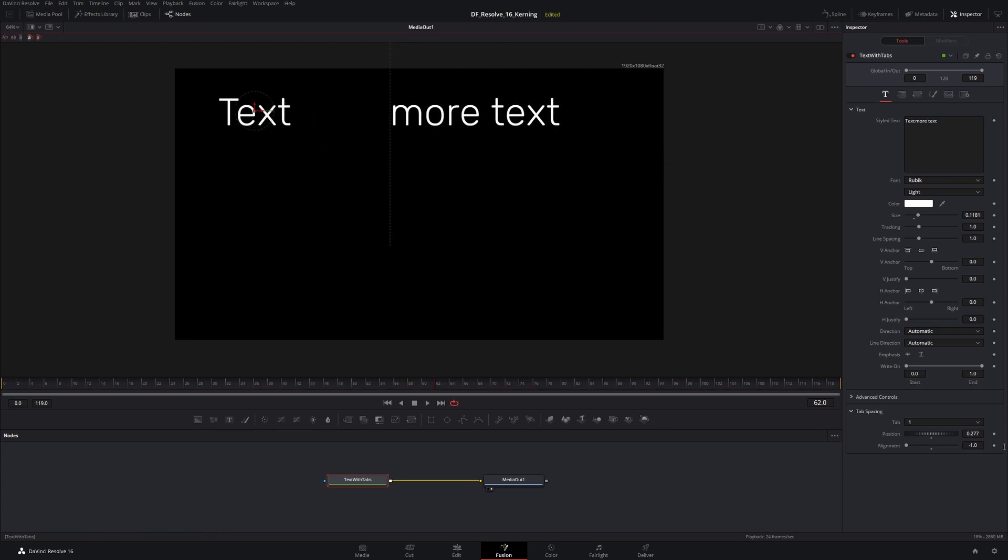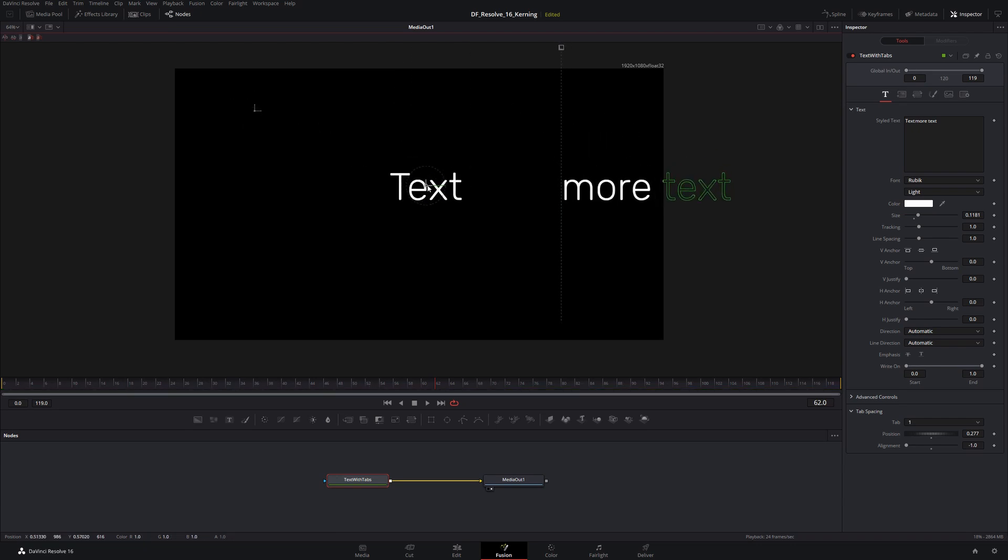Now you'll notice that as I drag my main text control around, just keep an eye on this value here. It's not going to change.